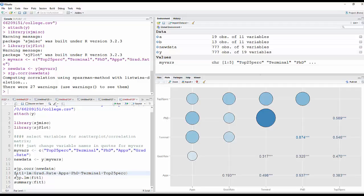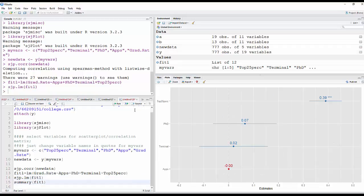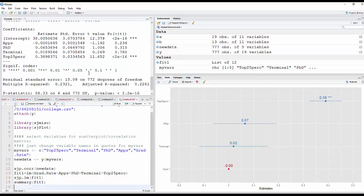Now I'm going to make a model. Fit 1 is equal to a linear model. Graduation rate is a function of these variables. And so I'm going to put those there. And then I'm going to go ahead and run these next two things. One of them is going to give me a plot over here on the right. And the other one will just summarize the model.